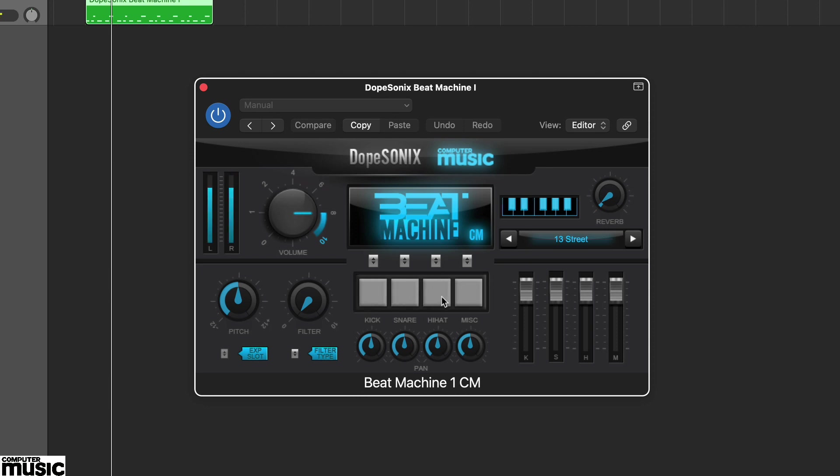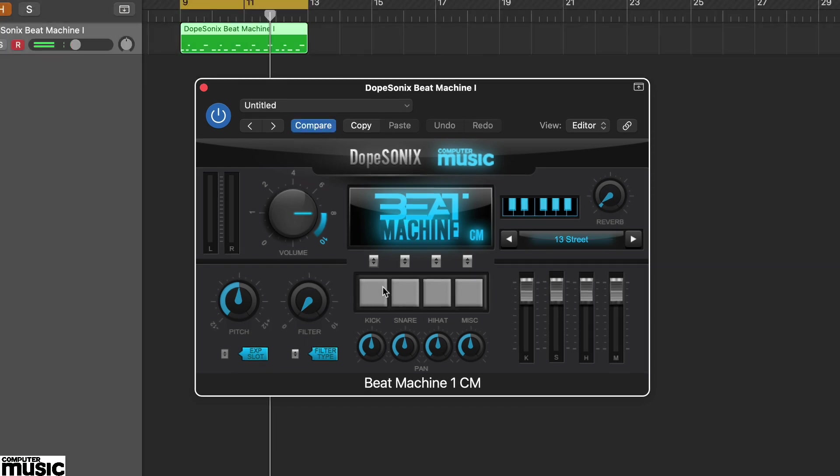Each Beat Machine also has some global parameters, including high or low pass filter, reverb, pitch and output volume. The effects influence the overall stereo output.